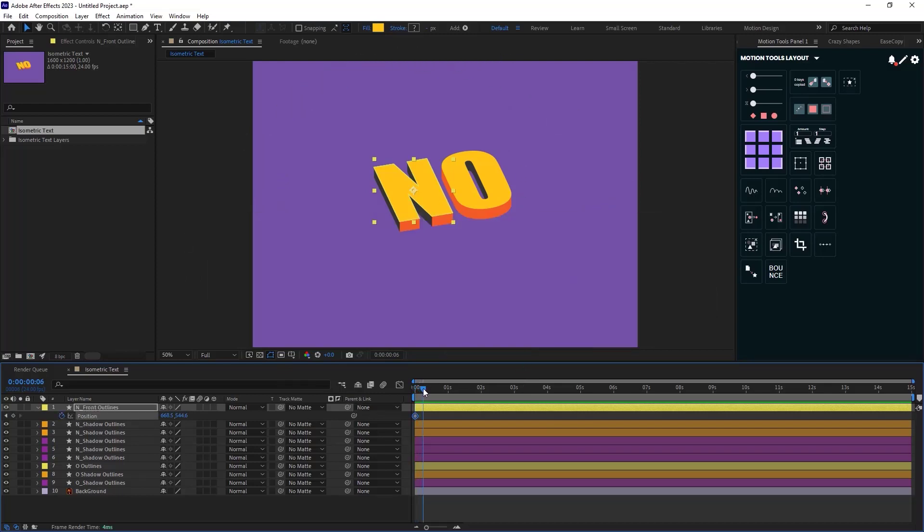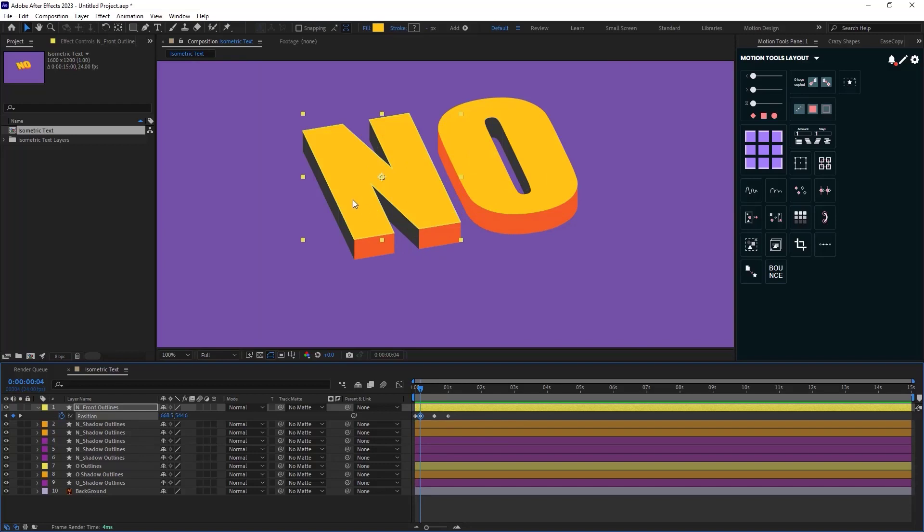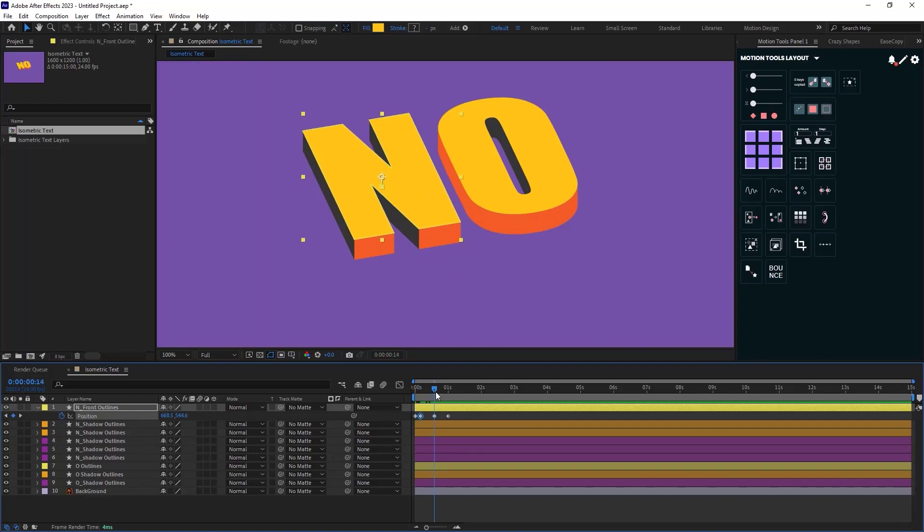So I will set a keyframe at 0 and then 4 frames forward I will set another keyframe for anticipation and then 10 frames forward I will set another keyframe for the main movement and again on the 10 frames forward I will bring it back to its original position. Now for the anticipation I will move the letters 20 pixels down and then for the main action I will push it up for 60 pixels.